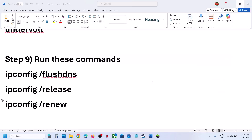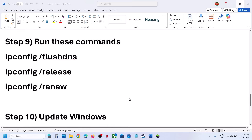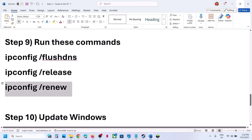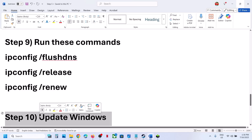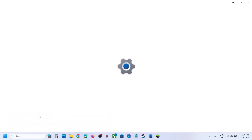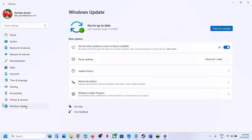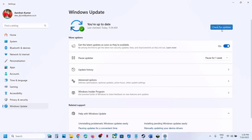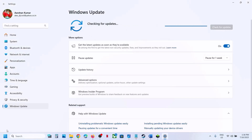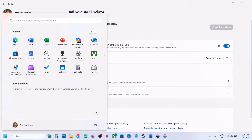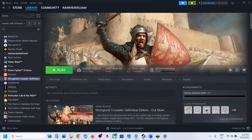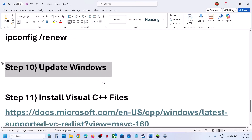The next step is to update Windows to the latest version. Open Windows Settings, go to Windows Update (or Update and Security), and click Check for Updates. Once all updates are installed, restart your computer, then launch the game and check.